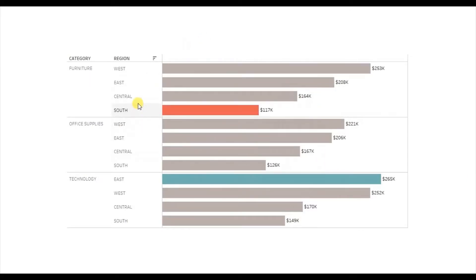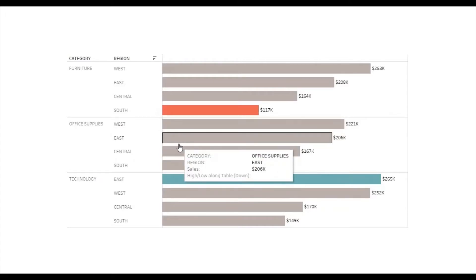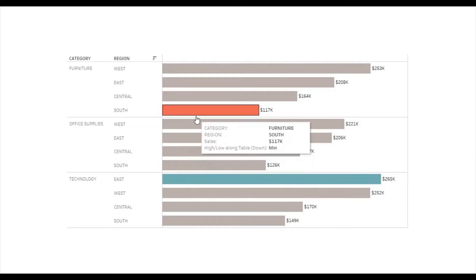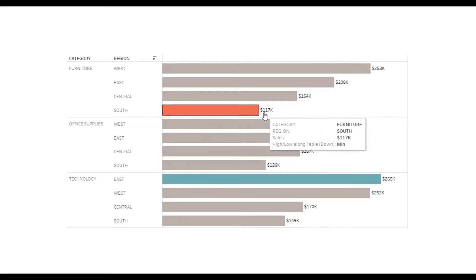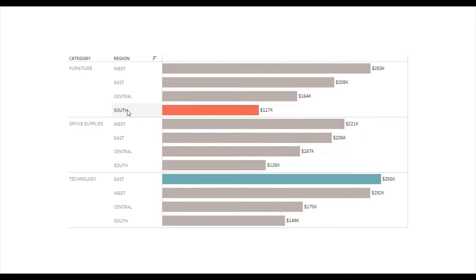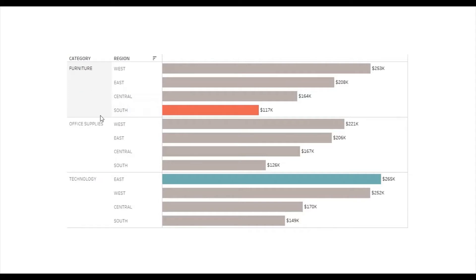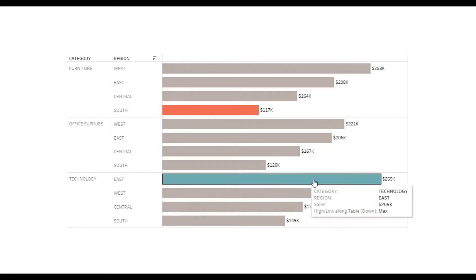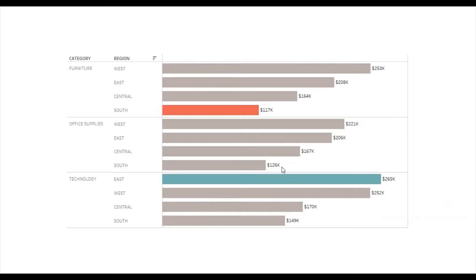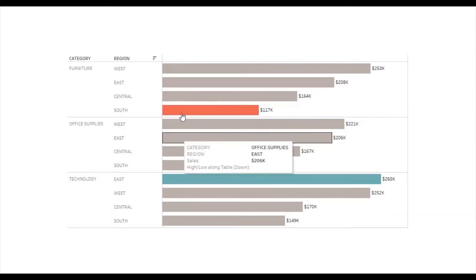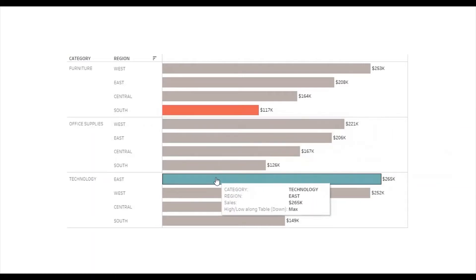Here I have a bar chart that shows sales of different regions within each category. The requirement is to highlight the bar with the minimum and the maximum value so that by just viewing the chart we can easily figure out the minimum and the maximum sales value. The red highlighted bar has the minimum value — 117k dollars in the south region within the furniture category — and the green highlighted bar has the highest sales — 265k dollars in the east region within the technology category.